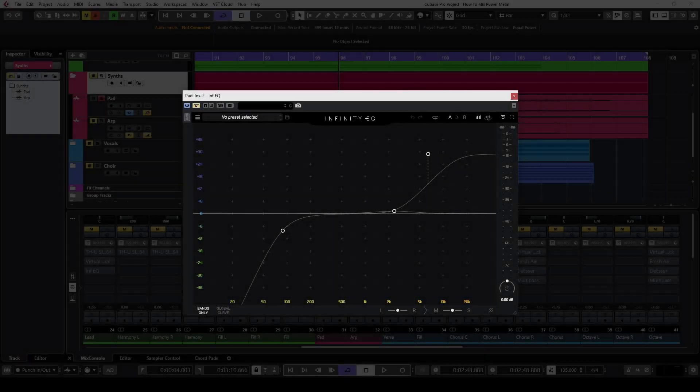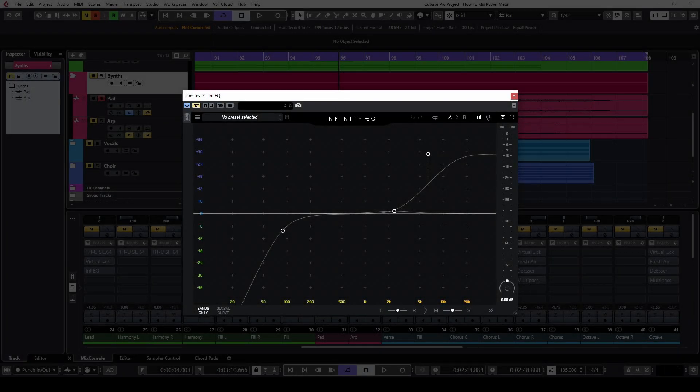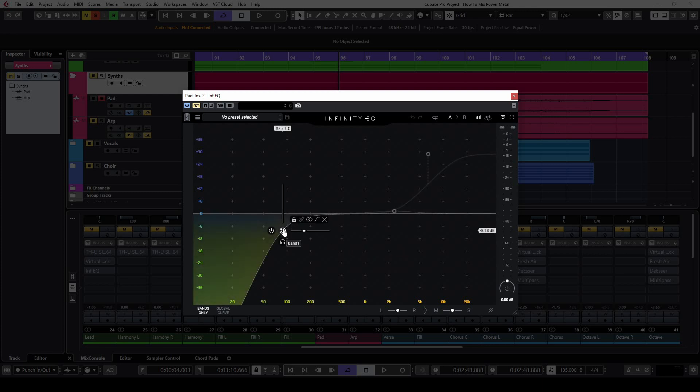After the virtual mix rack I used the Infinity EQ plugin. I felt like the synthpad was too dark for this mix, so I boosted the highs a lot and cut out some low frequency. I used the high-pass filter to cut everything below 87.7 Hz, I boosted 1.29 dBs at 2.25 kHz and 29 dBs above 6 kHz.